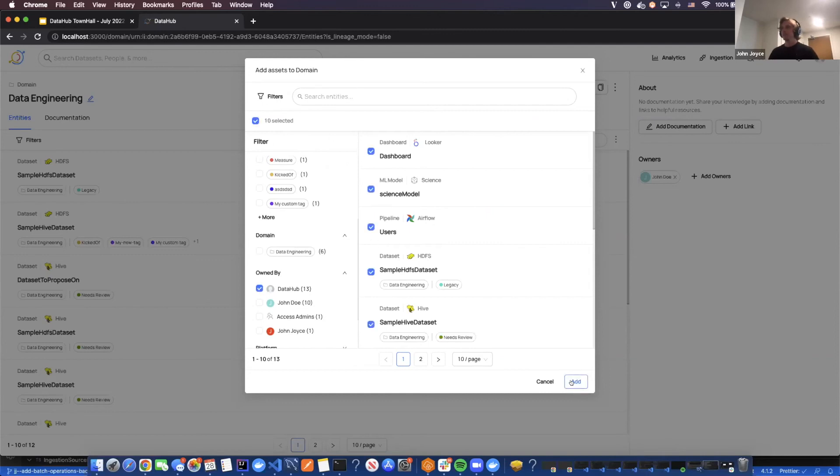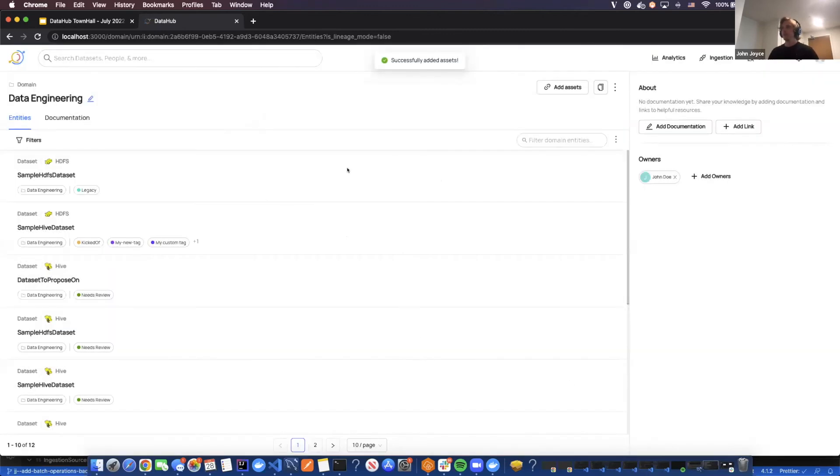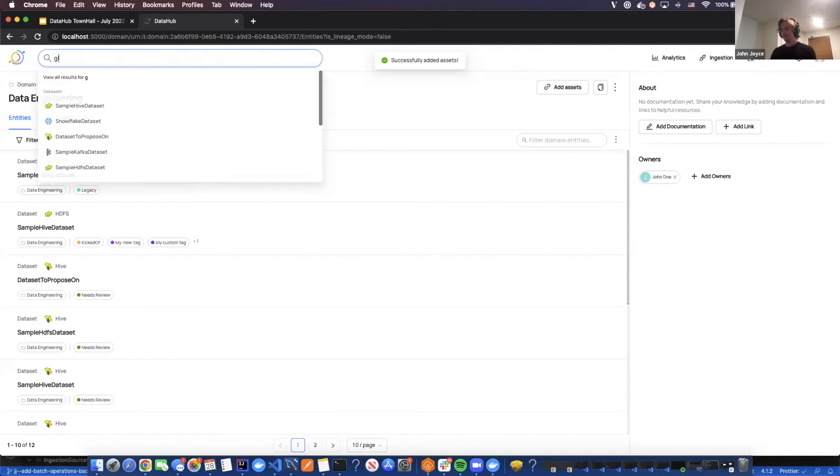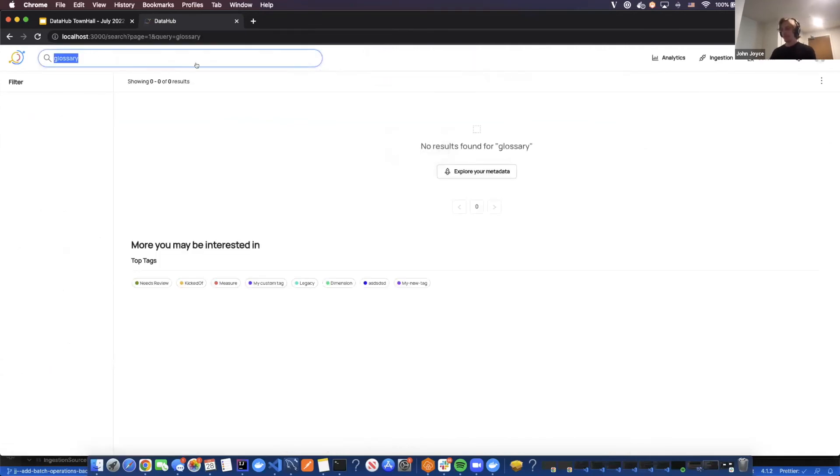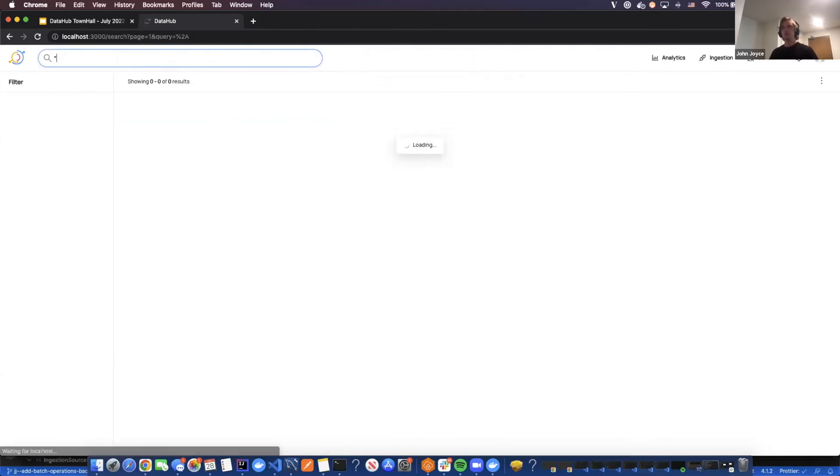And there you have it. So it's the same thing for glossary terms. We're going to be rolling this out for them as well.